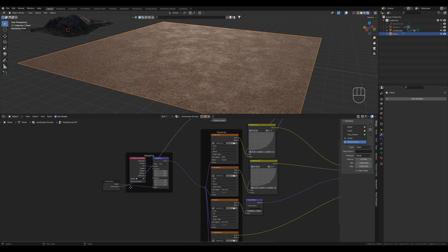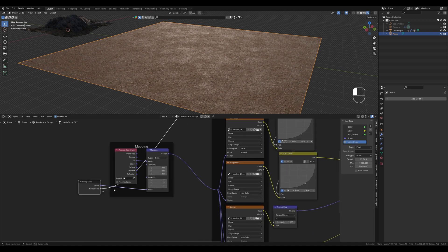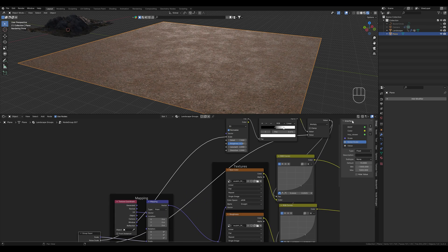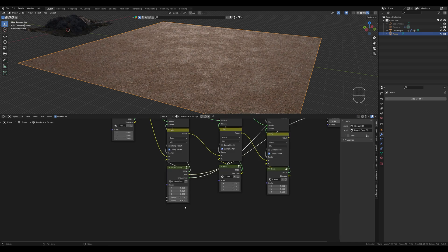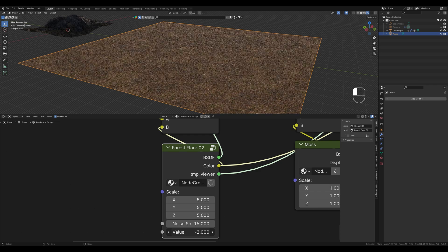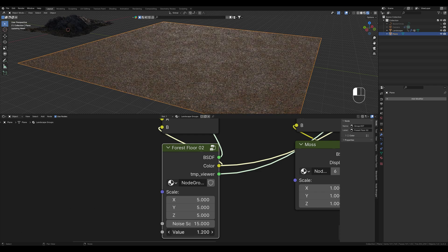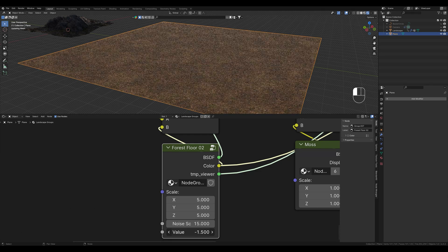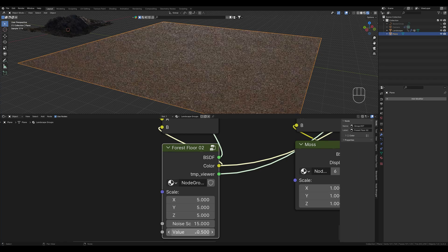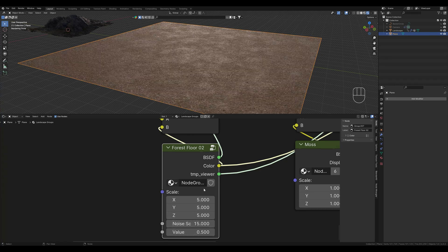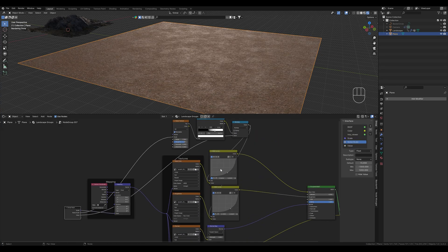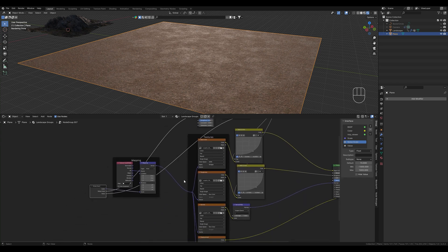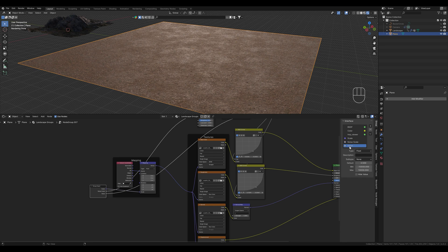We can now also connect the math node here and control the intensity of our adjustments from the outside. From here we can now easily control the size and intensity without having to go into the group every time. We can also copy the mask here and adapt it to other nodes and add further inputs and outputs. Let's call this amount for example.